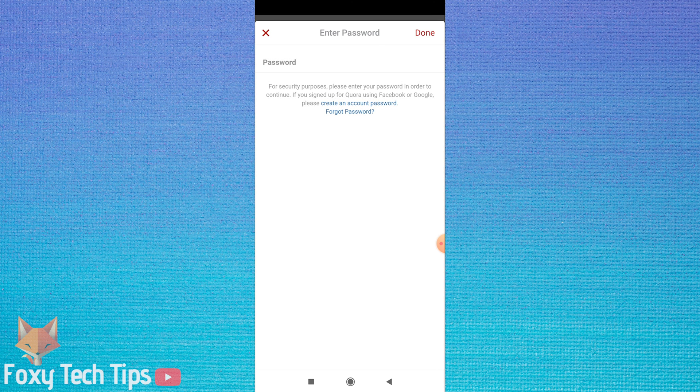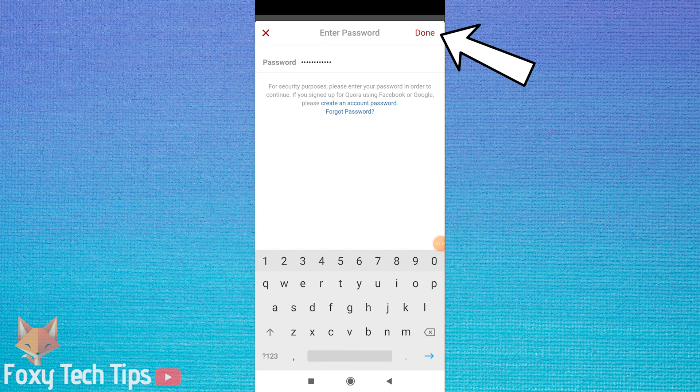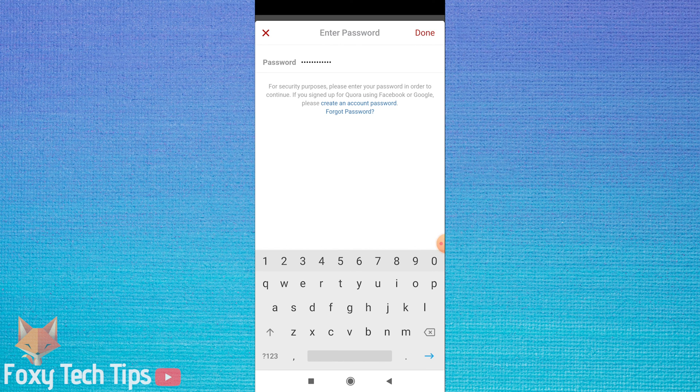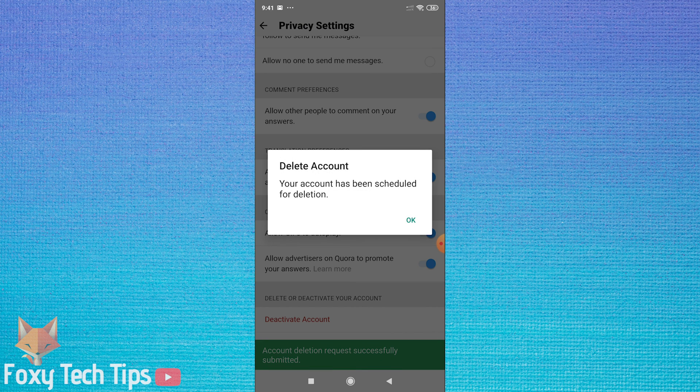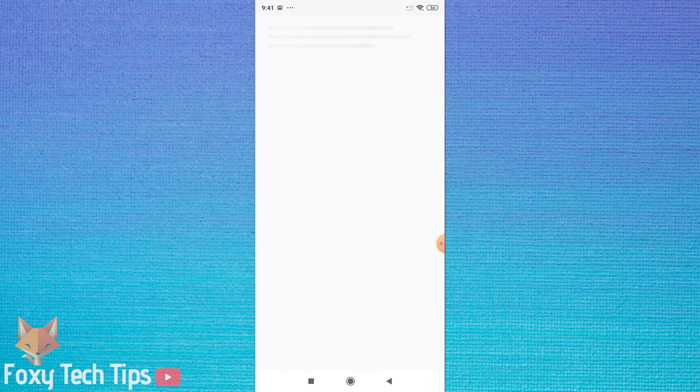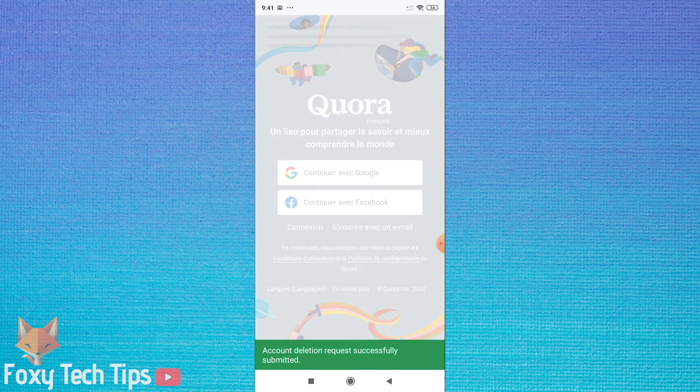Type your password into the text field and then hit done. Tap ok, your Quora account will now be deleted.